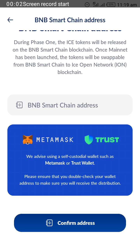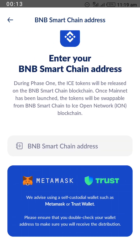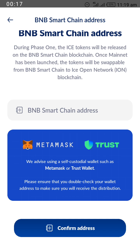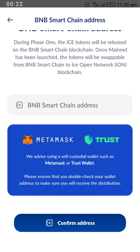In this video I'll be showing you how to add a BNB Smart Chain address on your ICE Network account. Previously, OKX was recommended by the ICE team, but currently on the new updates they have recommended MetaMask and Trust Wallet.